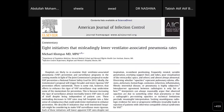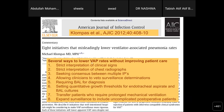This is a study from the American Journal of Infection Control. There are 8 initiatives that misleadingly lowered ventilator-associated pneumonia rates: strict interpretation of clinical signs, strict interpretation of chest radiographs, seeking consensus between multiple infection preventionists, allowing clinicians to veto surveillance determinations, requiring BAL (bronchoalveolar lavage) for diagnosis, setting quantitative growth thresholds for endotracheal aspirate and BAL cultures, transfer of patients requiring prolonged mechanical ventilation, and expanding surveillance to include uncomplicated post-operative patients.